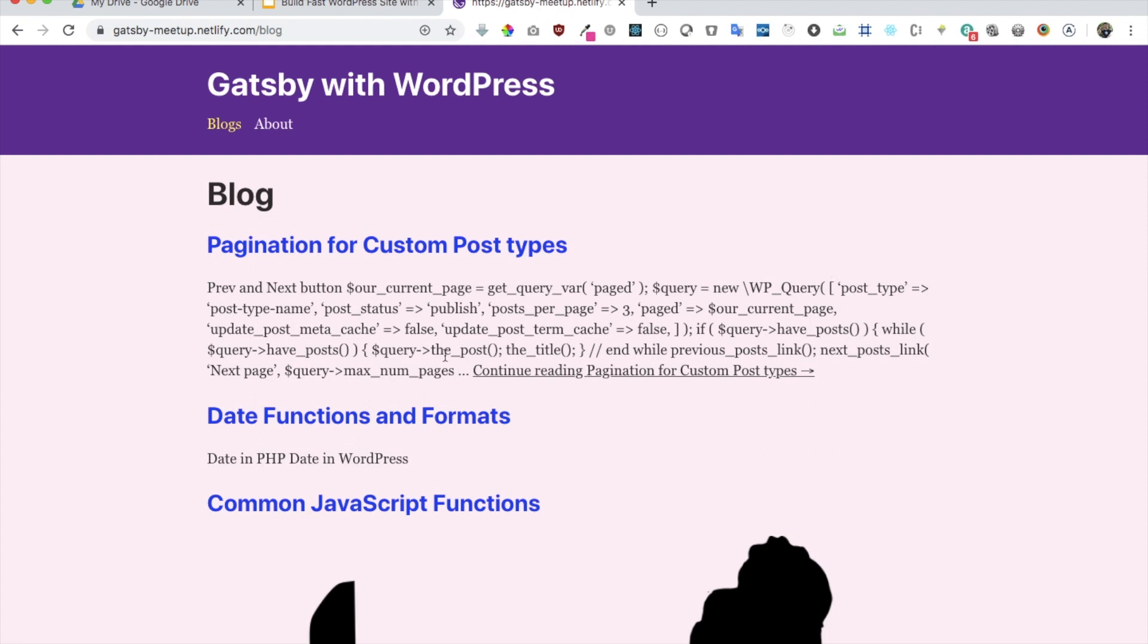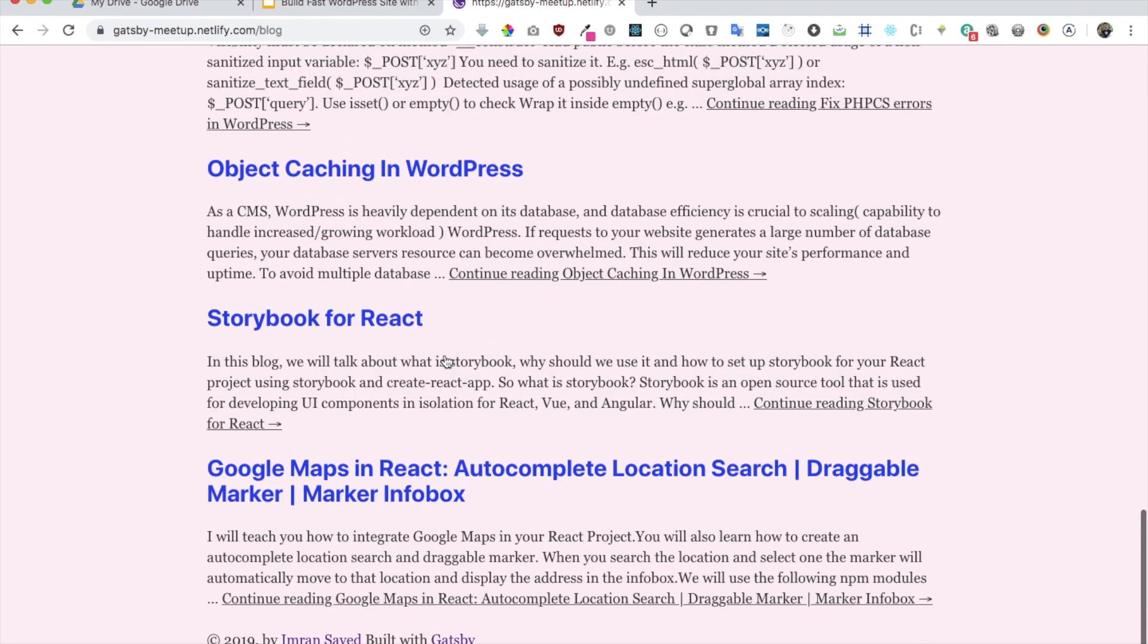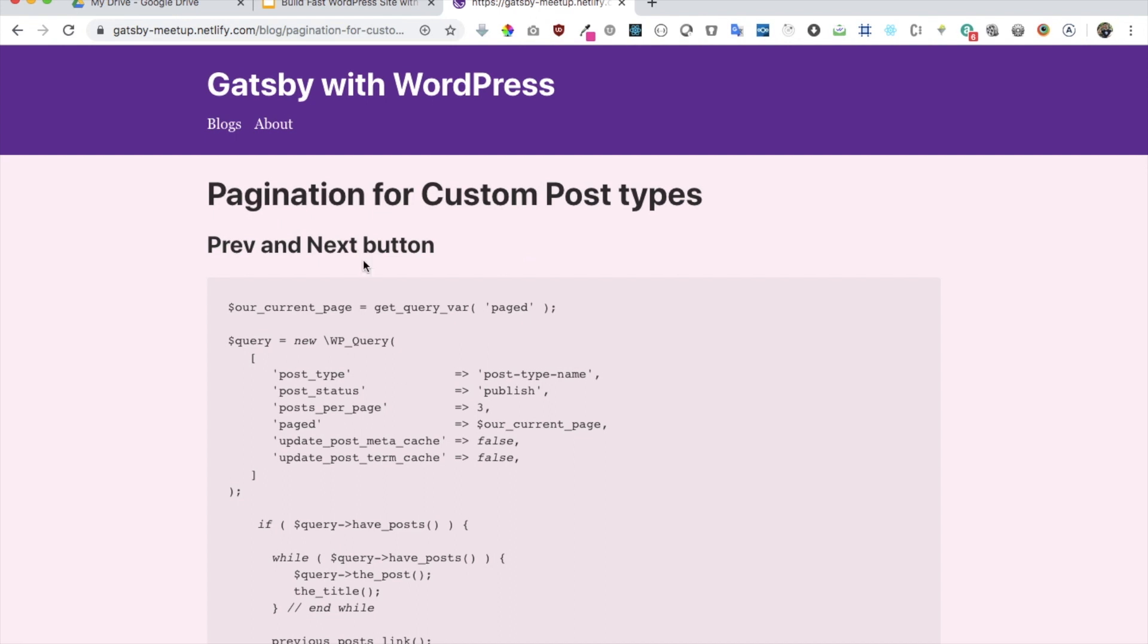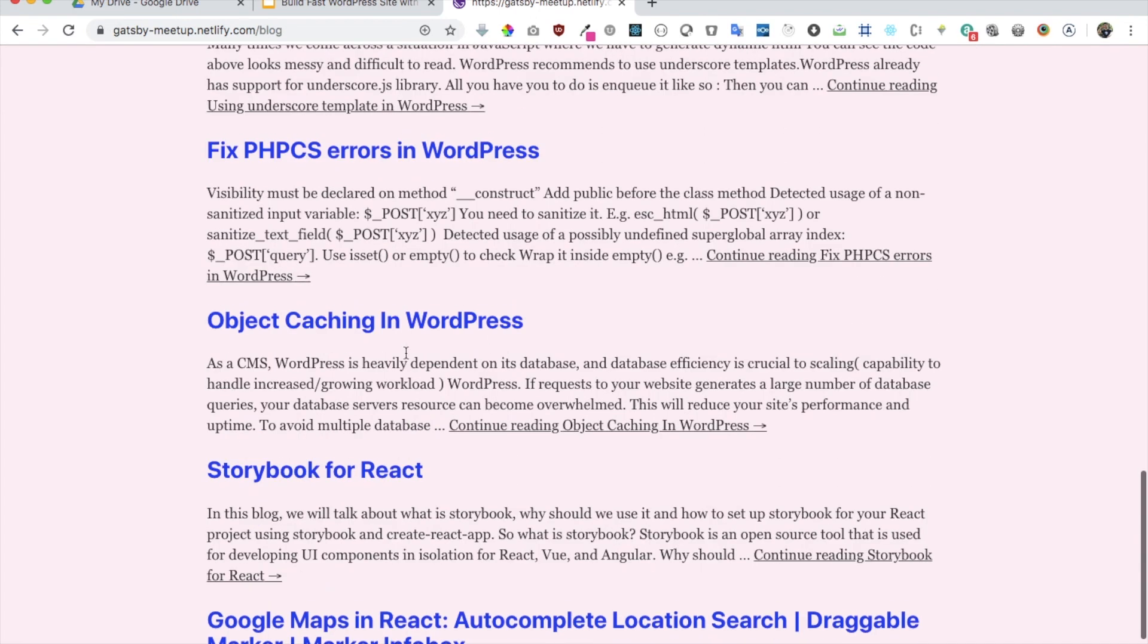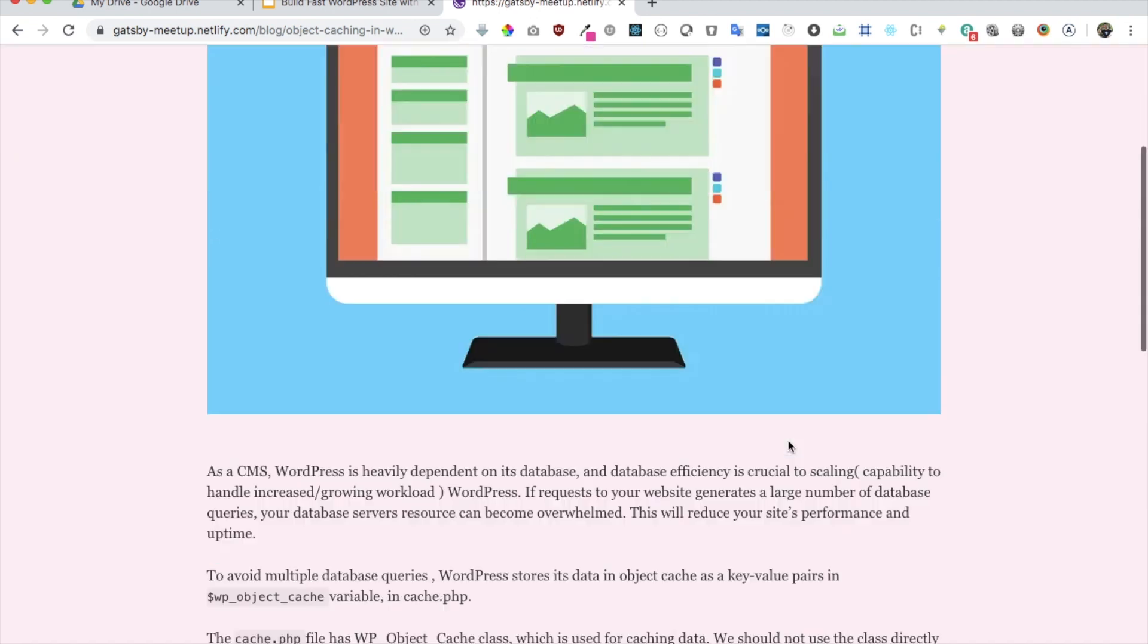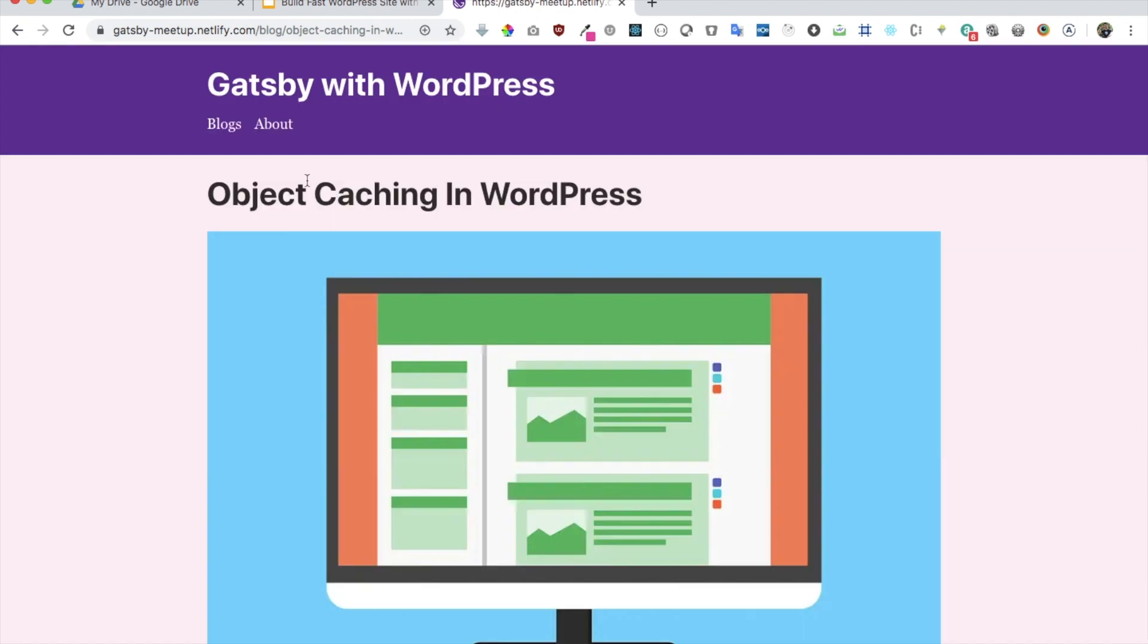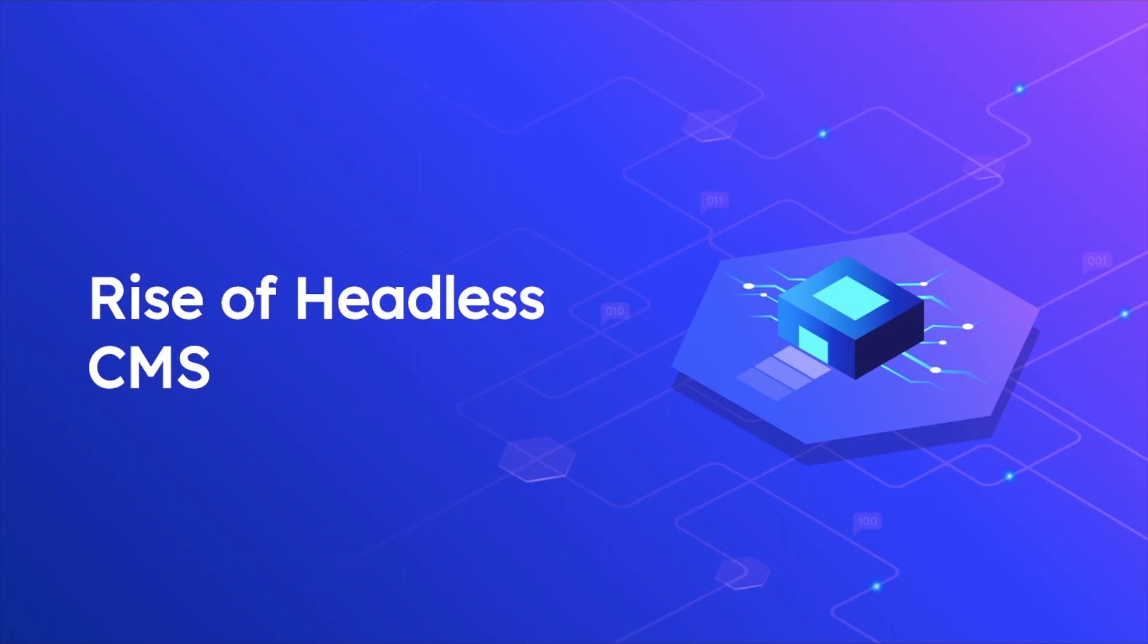We'll learn about listing down all of the posts, creating single pages like these, displaying images, and we're also going to learn about how to deploy your website on Netlify. As you can see, my current website is deployed on Netlify and it's going to be totally free to deploy. It will be really simple, really easy.